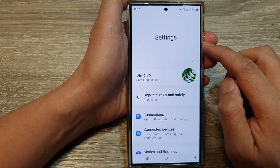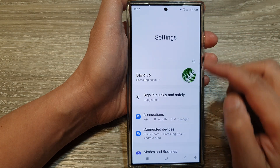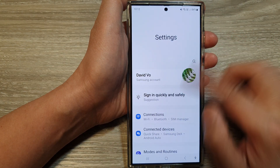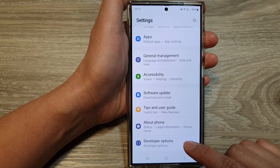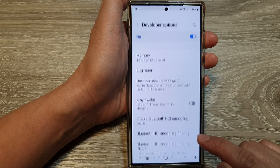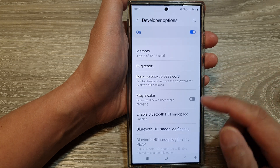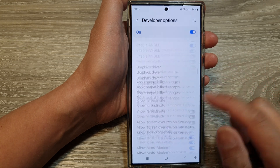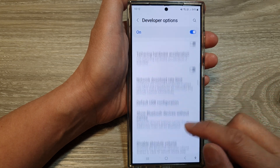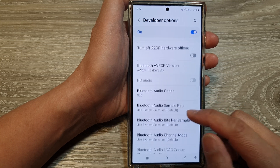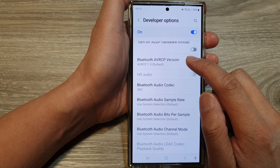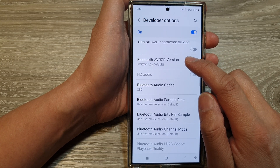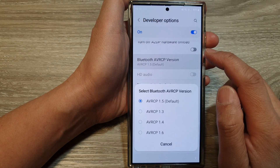In the settings page, scroll down to the bottom and then tap on Developer Options. In here, scroll down and then tap on Bluetooth AVRCP version.